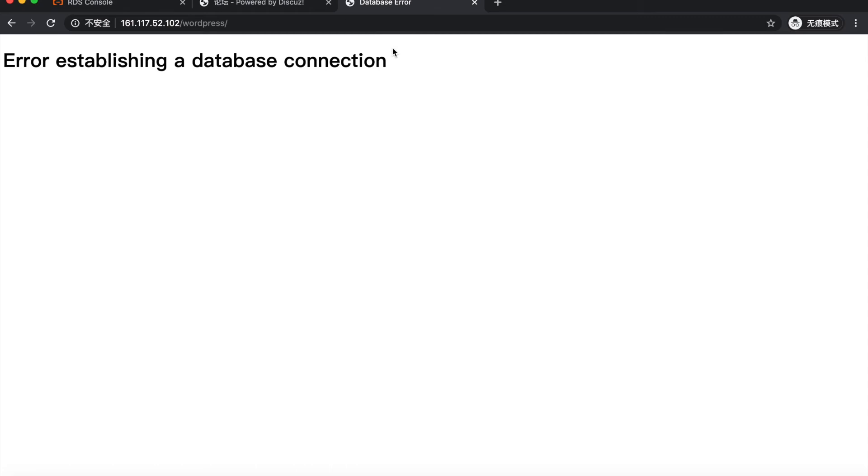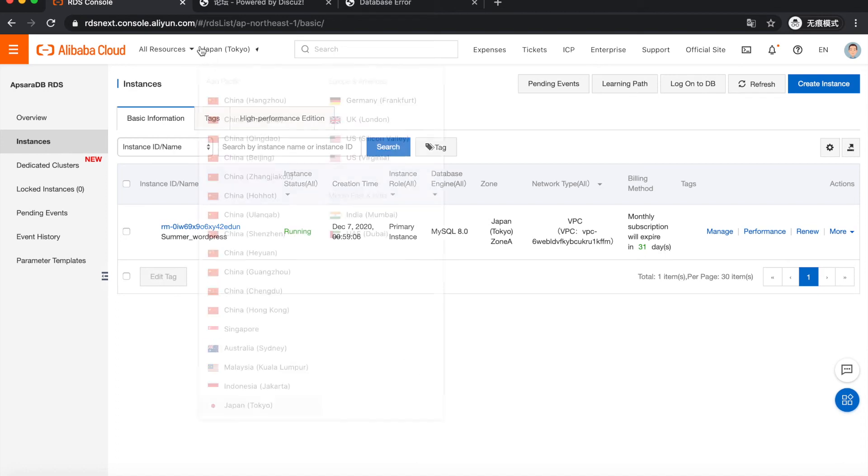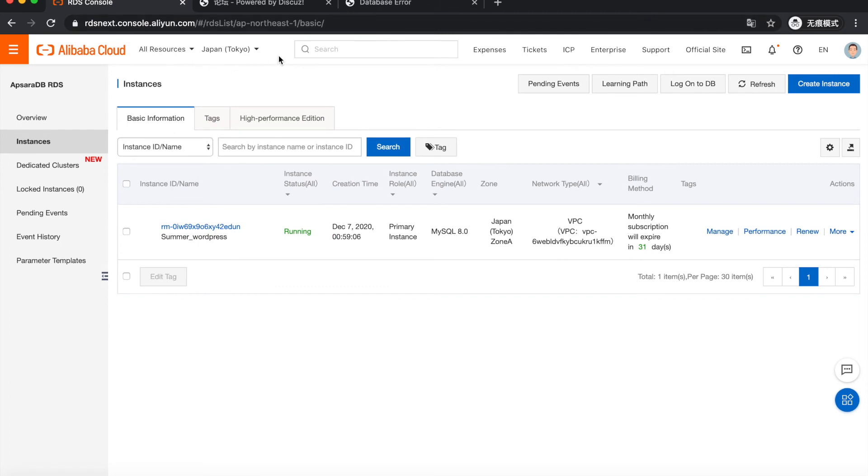So the connection between the application and the database is very important. Right now we also have our RDS running on Alibaba Cloud. You can see it's Japan region. And we're going to use this RDS to be the database of our LAMP application.